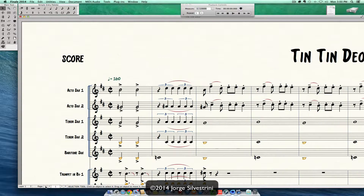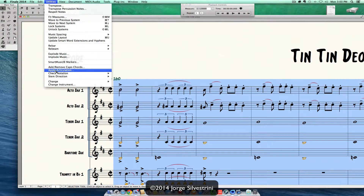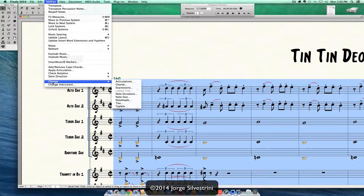So going back, how do we do this all together in one pass? It is easy to do under Finale. What we're going to do is select them all. I'm on Mac, so Command A is going to select the whole score. Then we're going to go into the Utilities menu, go into where it says Change, and go here where it says Tuplets.